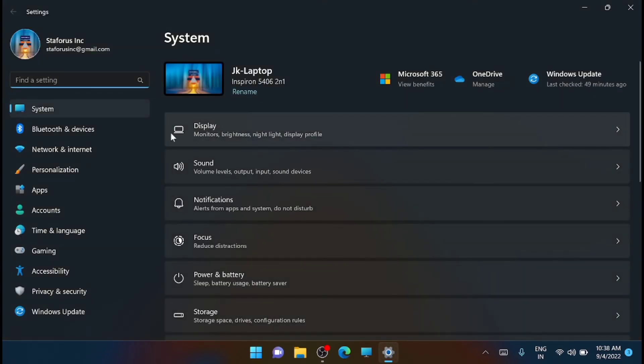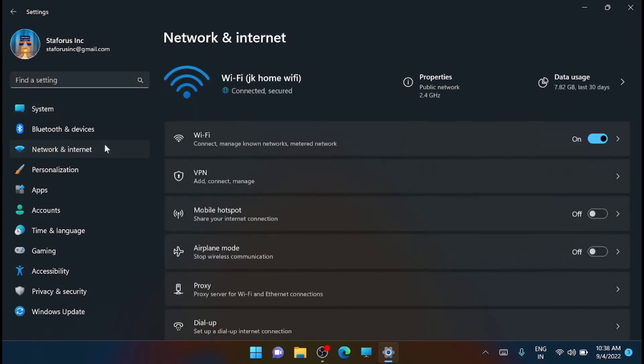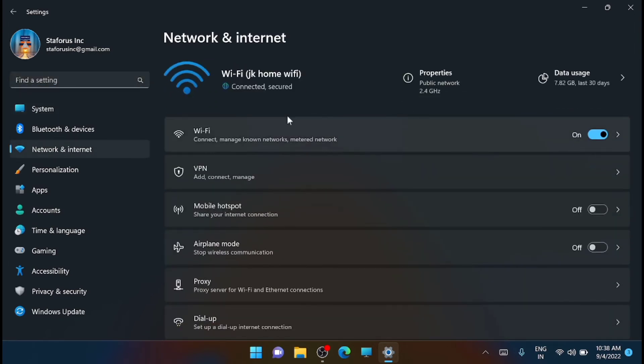From here, you have to click on network and internet on the left pane. Now you have to click and select your current network type. It can be wifi or ethernet. In my case, you can see that it is wifi, so you just have to click on wifi.